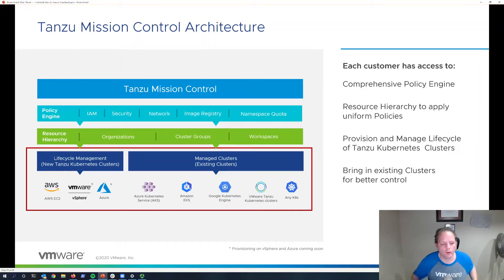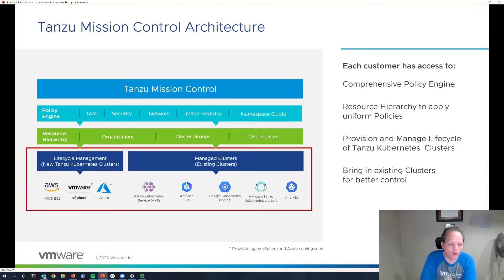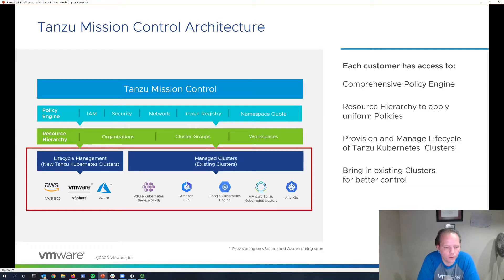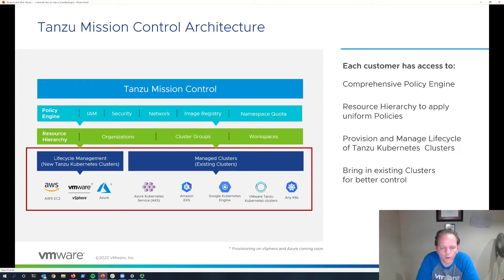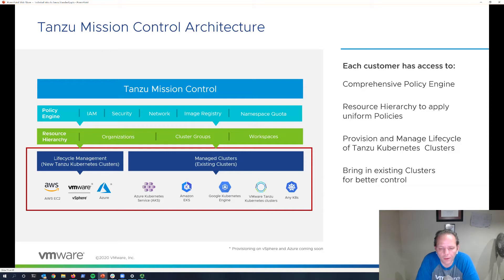Let's look at the Tanzu Mission Control architecture. We see our lifecycle management and managed clusters, representing the ability to deploy and lifecycle manage the clusters themselves on AWS, vSphere, or Azure. For any other environment, or if we want to deploy the cluster through some other means and then attach it to Tanzu Mission Control, we have the ability to apply the resource hierarchy.